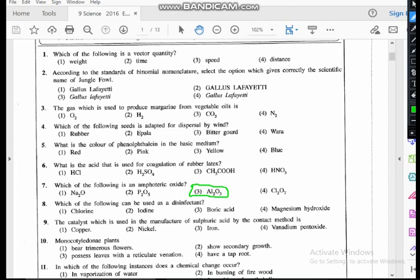Question eight: which of the following can be used as a disinfectant? A disinfectant acts against infections — that is chlorine. We use chlorine against water to cleanse it from infection, so chlorine is the best answer.